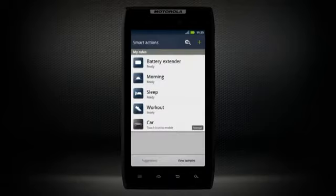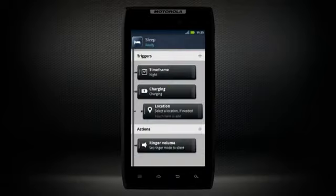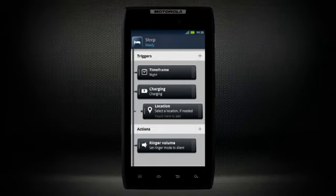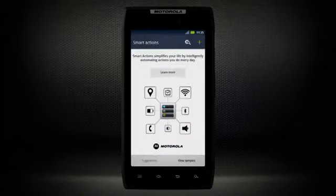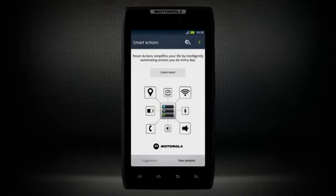Or set a rule that turns your ringer off at night when your phone is charging at home. Get time back on your calendar and get smart with the Smart Actions app.